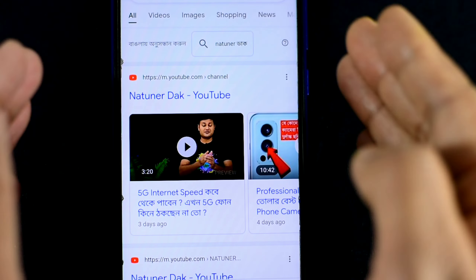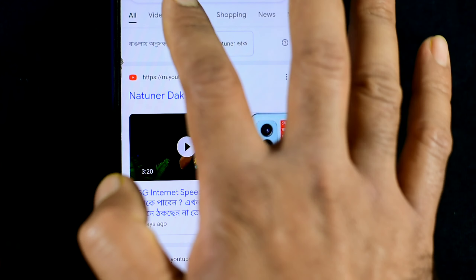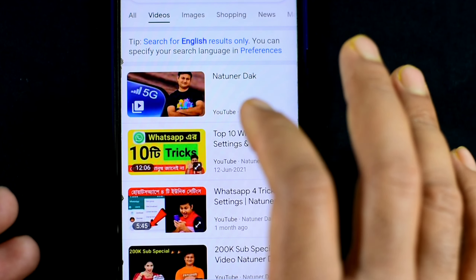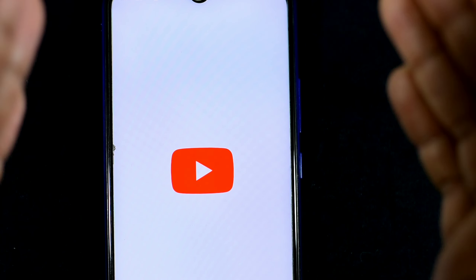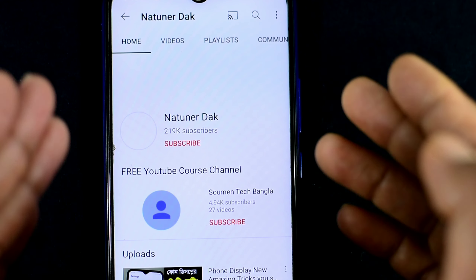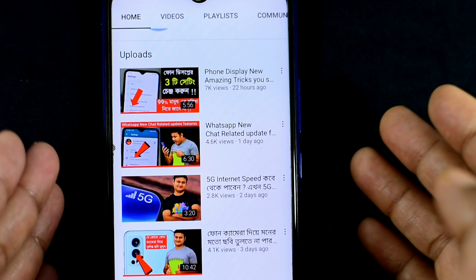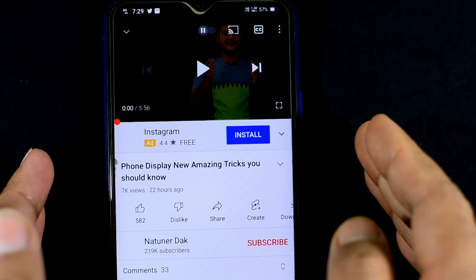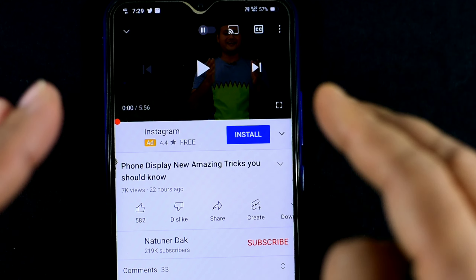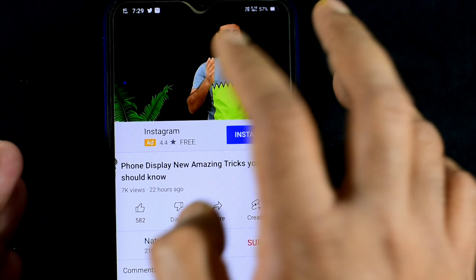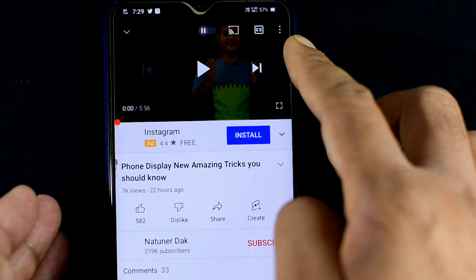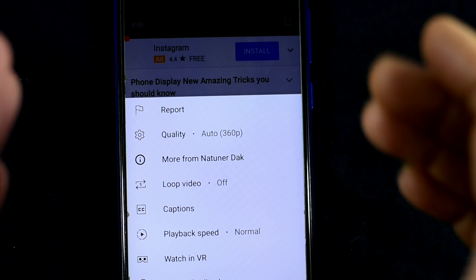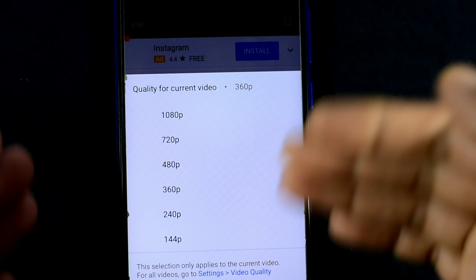You will see a link written on YouTube there. When you want to watch a video normally on our channel or any channel, when you play the video you will notice quite a lot of data is being wasted, because by default it is set that way.